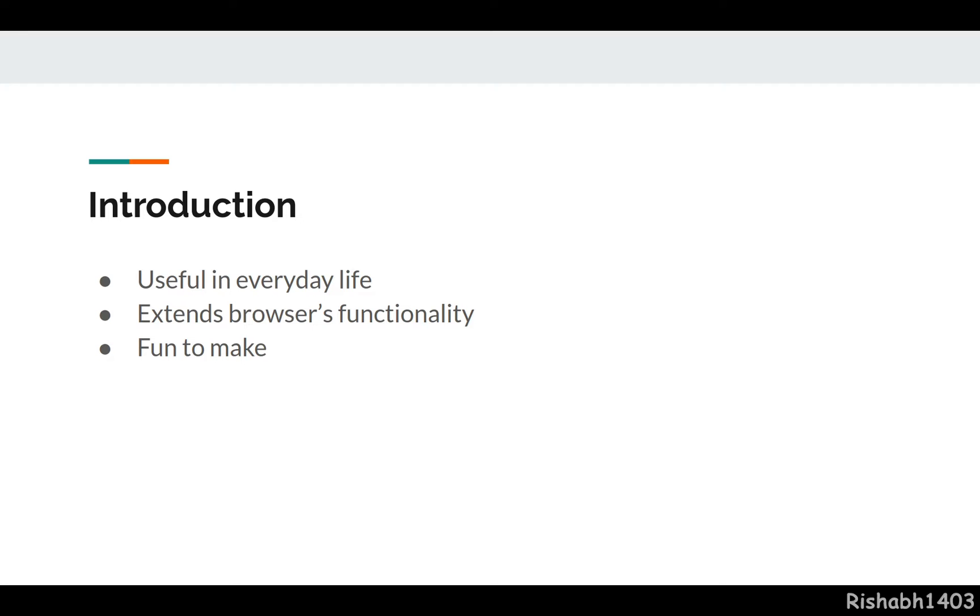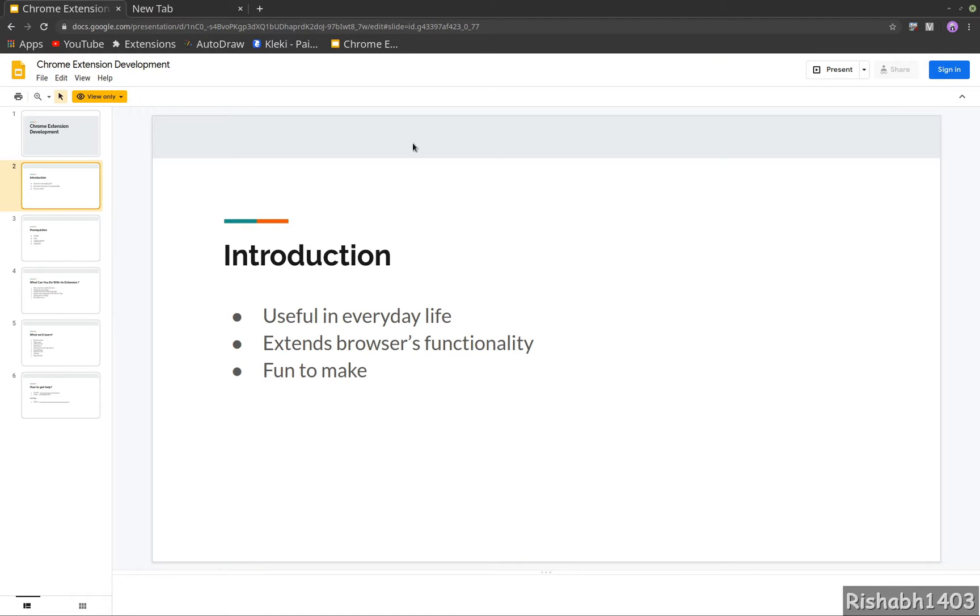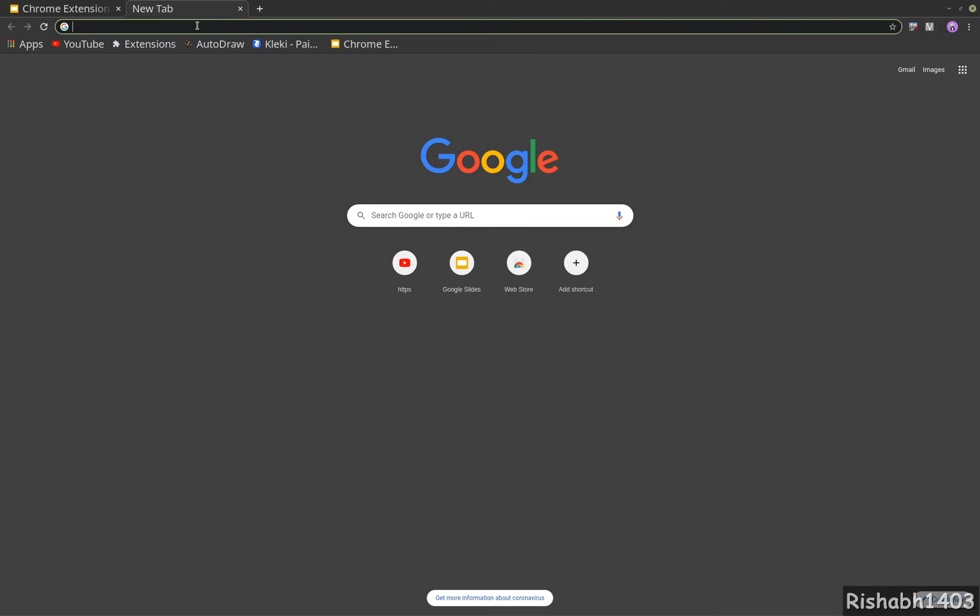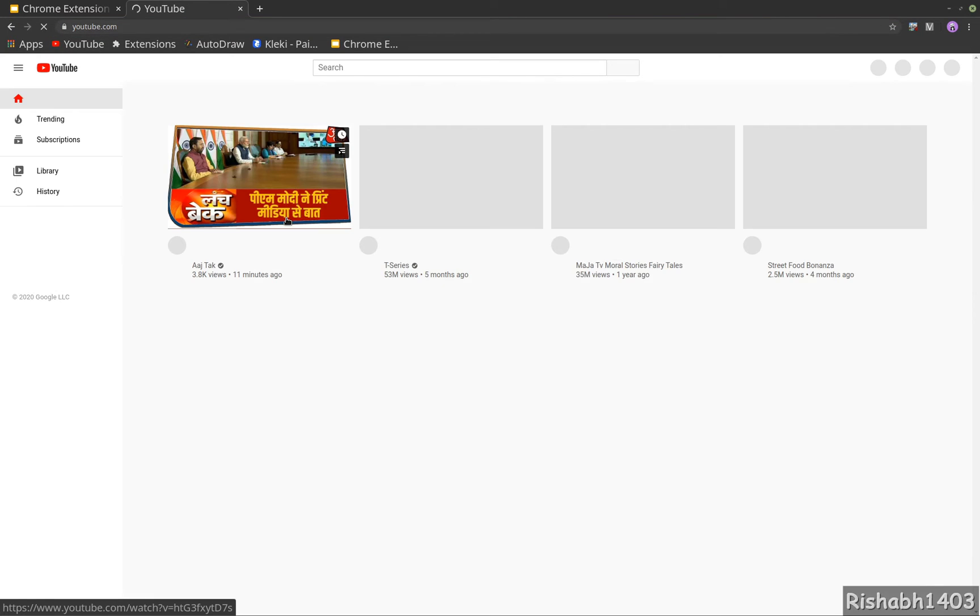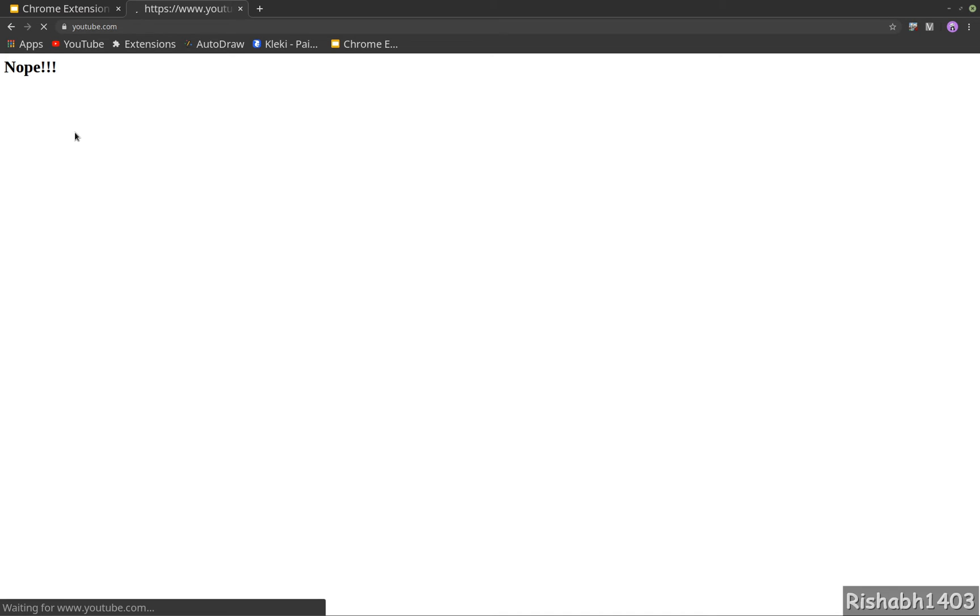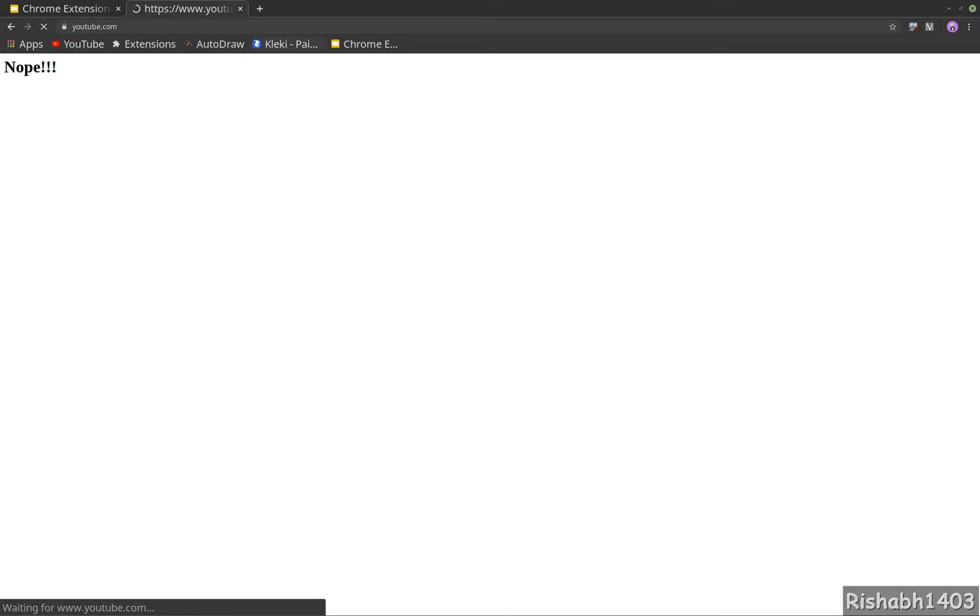I'll give a simple example I built for myself. I have this extension that blocks YouTube. I got really addicted to YouTube at some point and wanted to block it. So whenever I open YouTube, this very small system I wrote just blocks it and displays the message 'No, I'm not allowed to do it.'